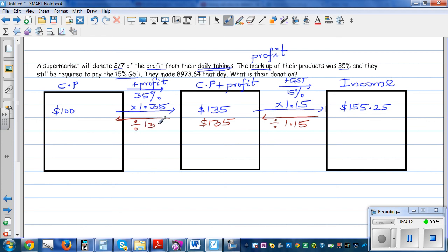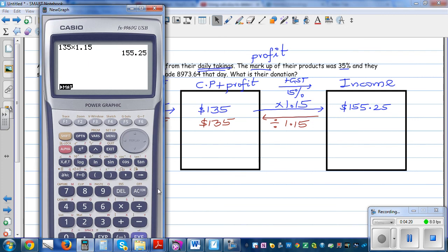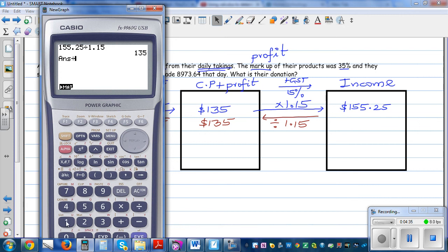Let me show you the whole process. So 155.25 divided by 1.15 should give me 135. And 135 divided by 1.35 should give me 100.